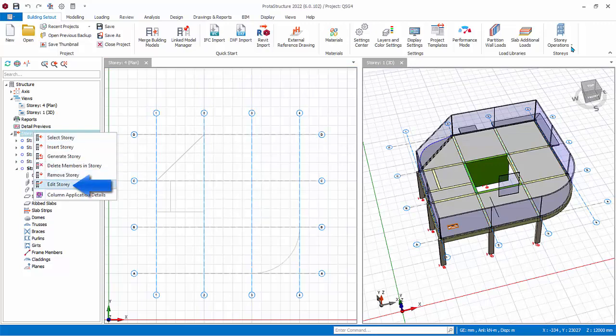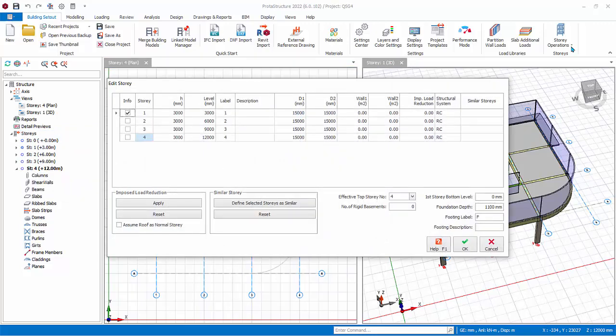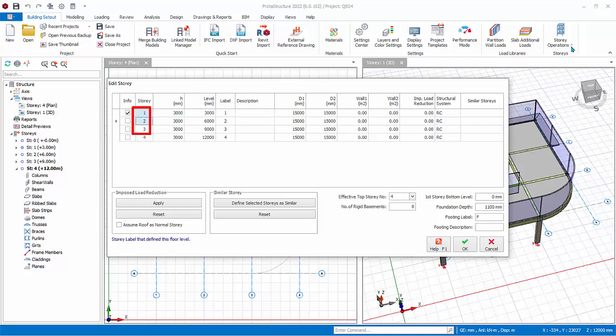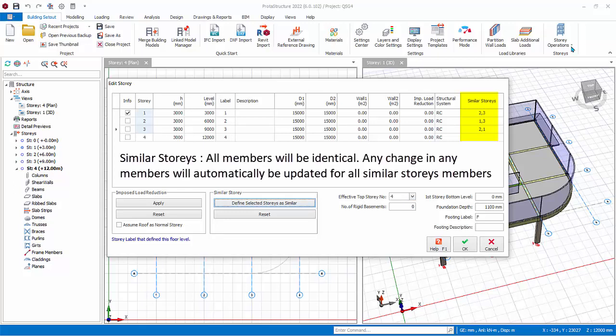The Edit Story dialog will appear. Hold Ctrl key and multiple select Story 1, 2, and 3, then click Define Selected Stories as Similar. Under the column Similar Story, we can see exactly which are the similar stories. This means that Story 1, 2, and 3 will now be identical. Since we have already inserted members in Story 1, these members will be automatically copied to Story 2 and 3.